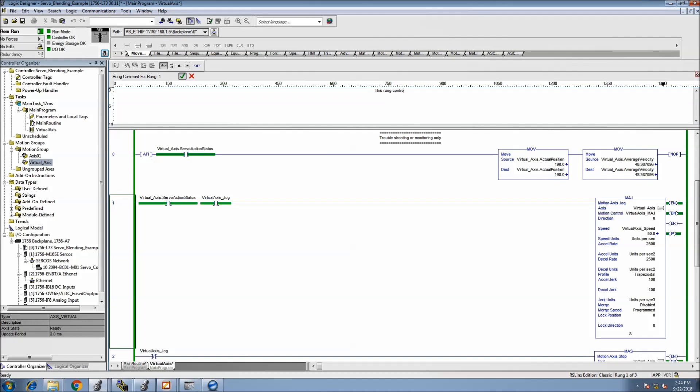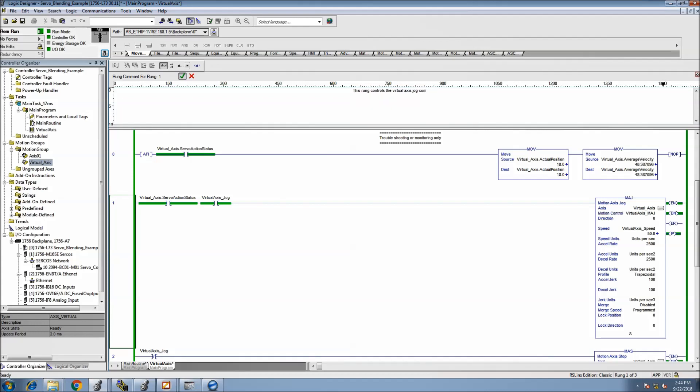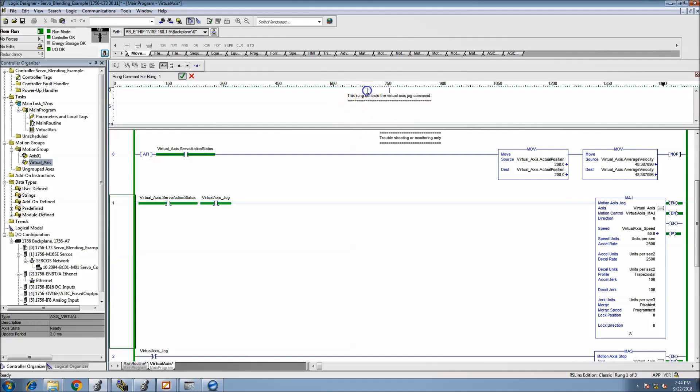Right, so this rung controls virtual axis jog command. So then I'll just put a little indication of what it does right above it.